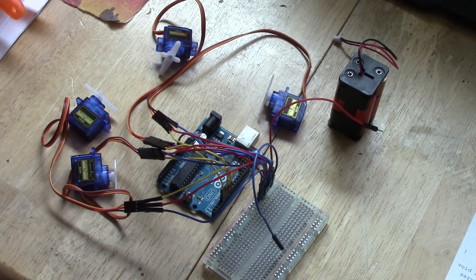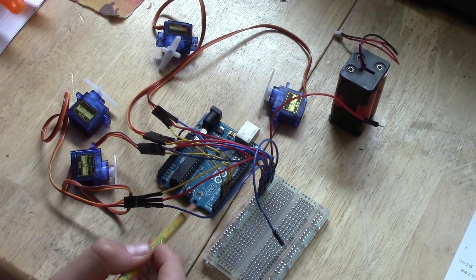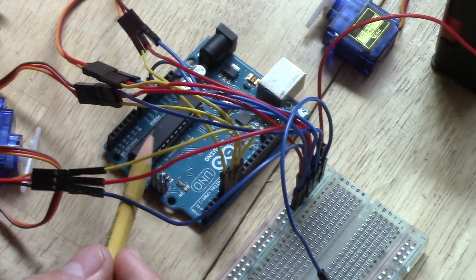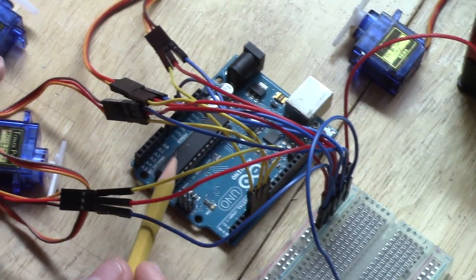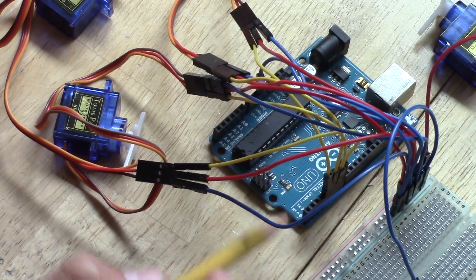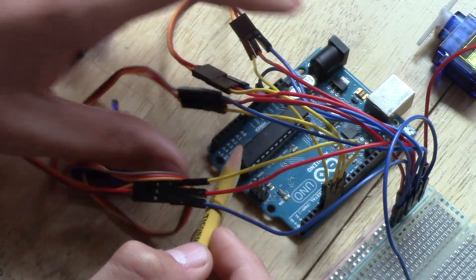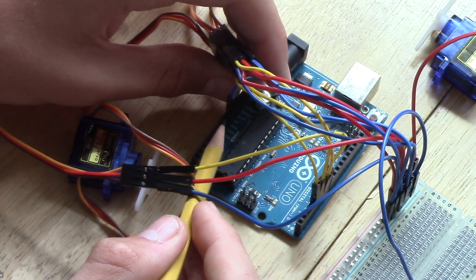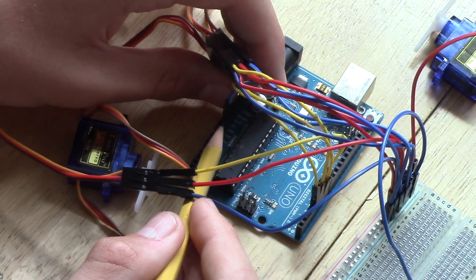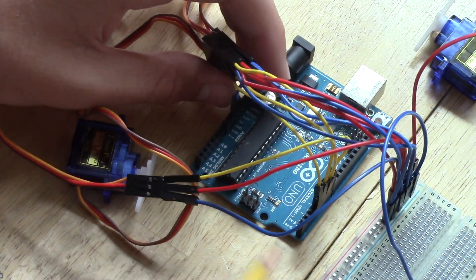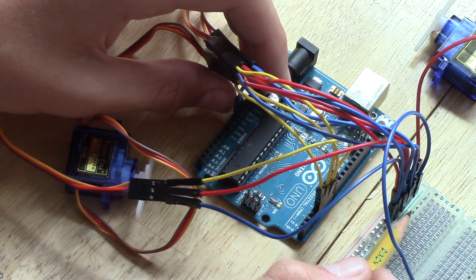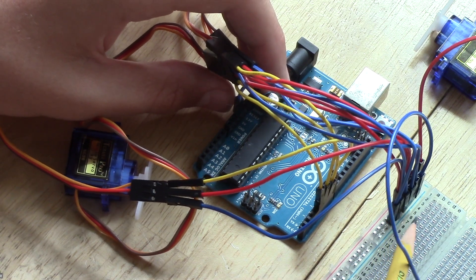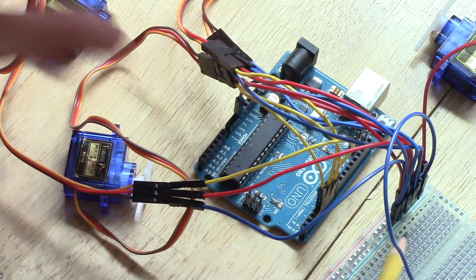So for the wiring, I'm going to first start off with the connections from the Arduino board to the breadboard. And there's only one connection. And that's from the ground port right here, the blue wire. And that goes into the ground rail on the breadboard.